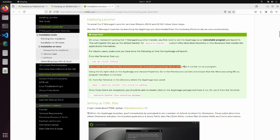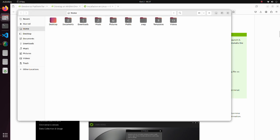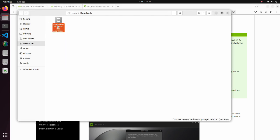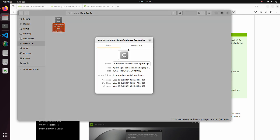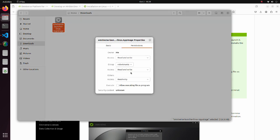As our second step, we should enable the app image file to run as a program. To do this, open the properties section of the file we have downloaded. Select the Permissions tab. Check the Allow Executing File as Program checkbox.